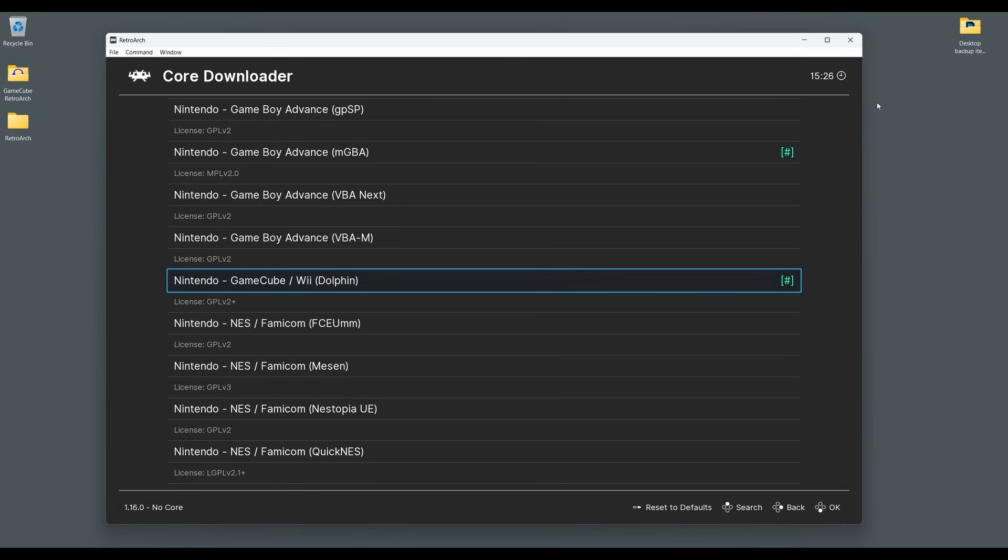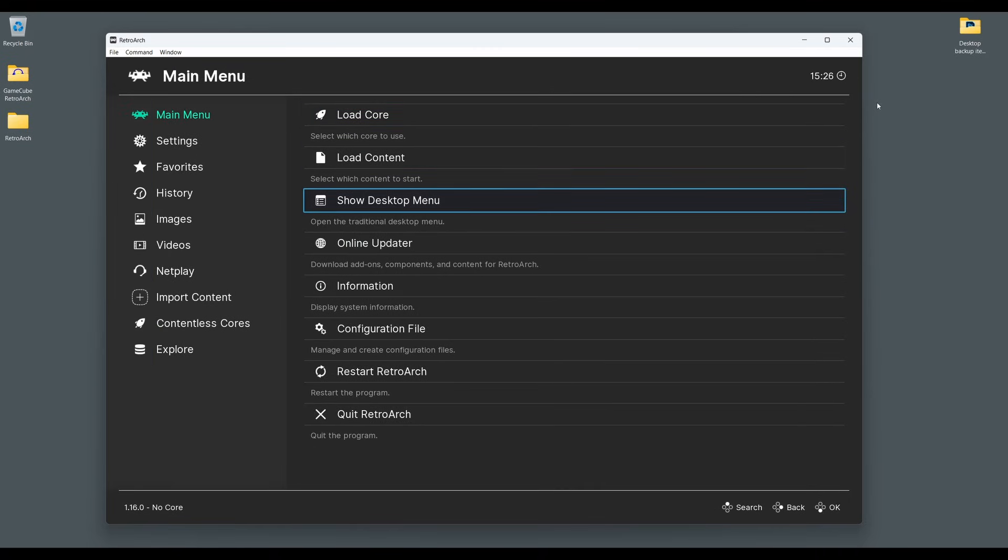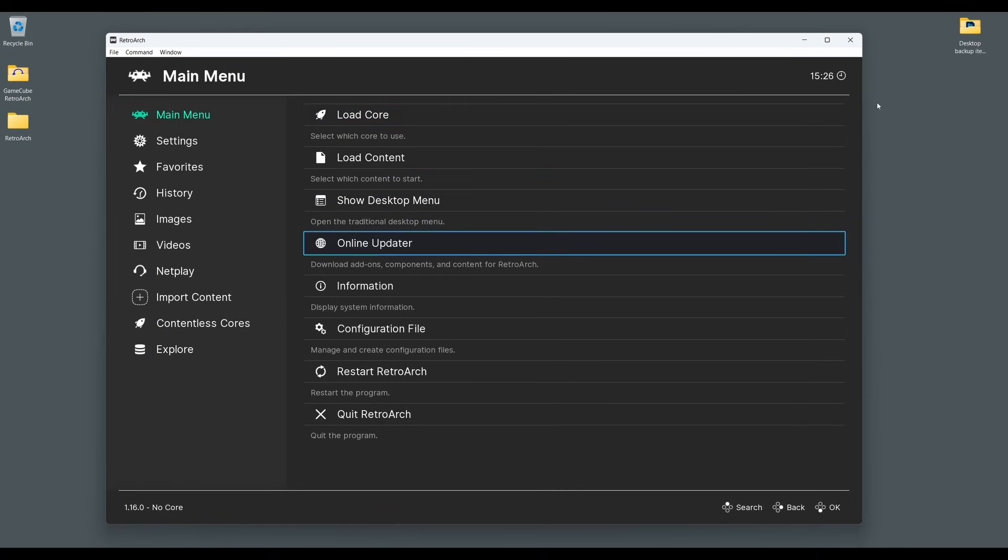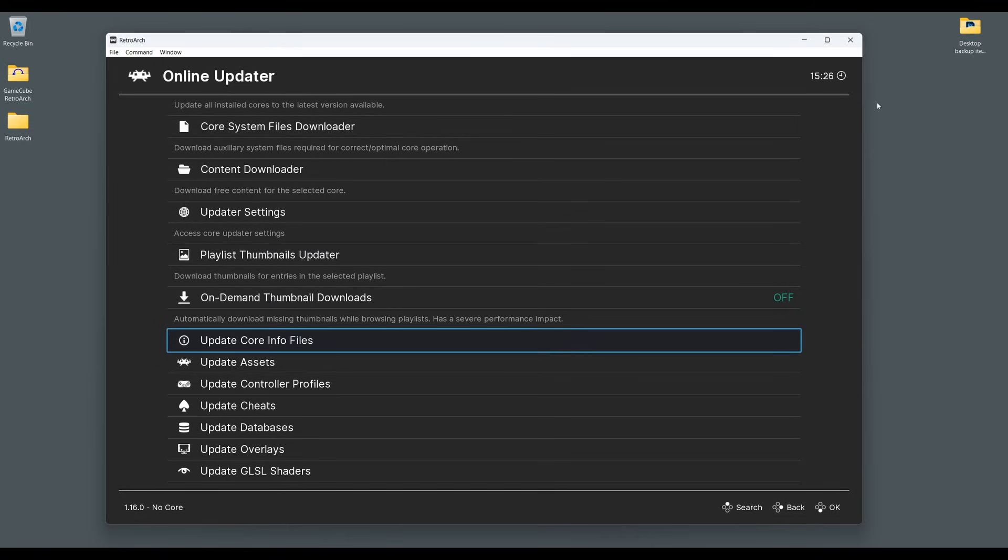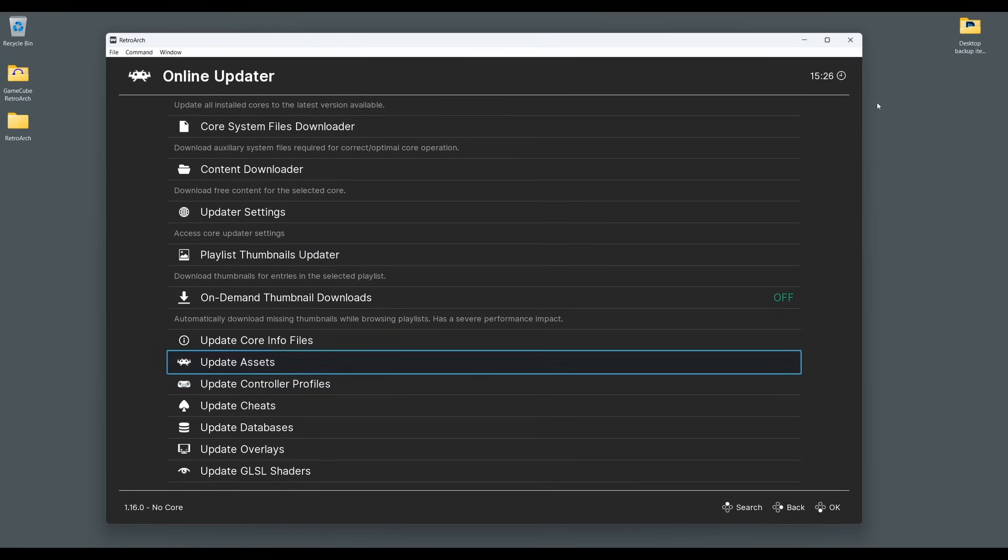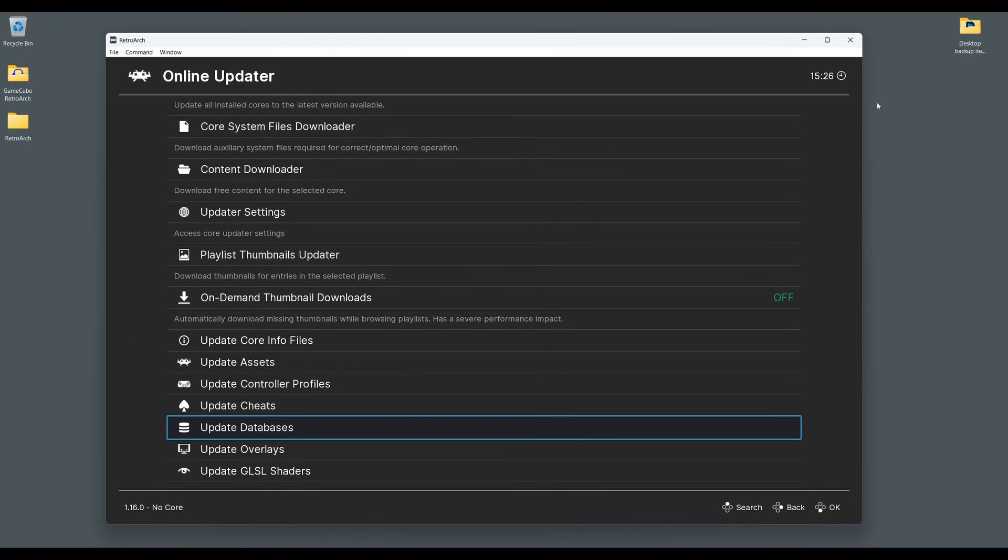If you're using an existing installation of RetroArch, be sure to go back to the main menu, scroll down to Online Updater, then select Update Core Info Files and Update Databases. This will update all the key files and databases in RetroArch, making sure everything's up to date and minimizing any potential issues.